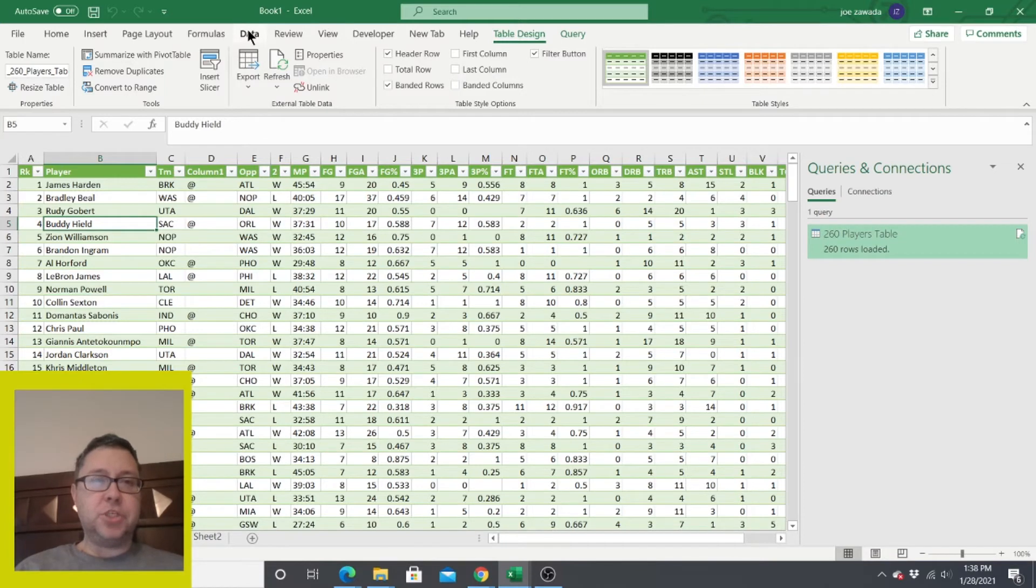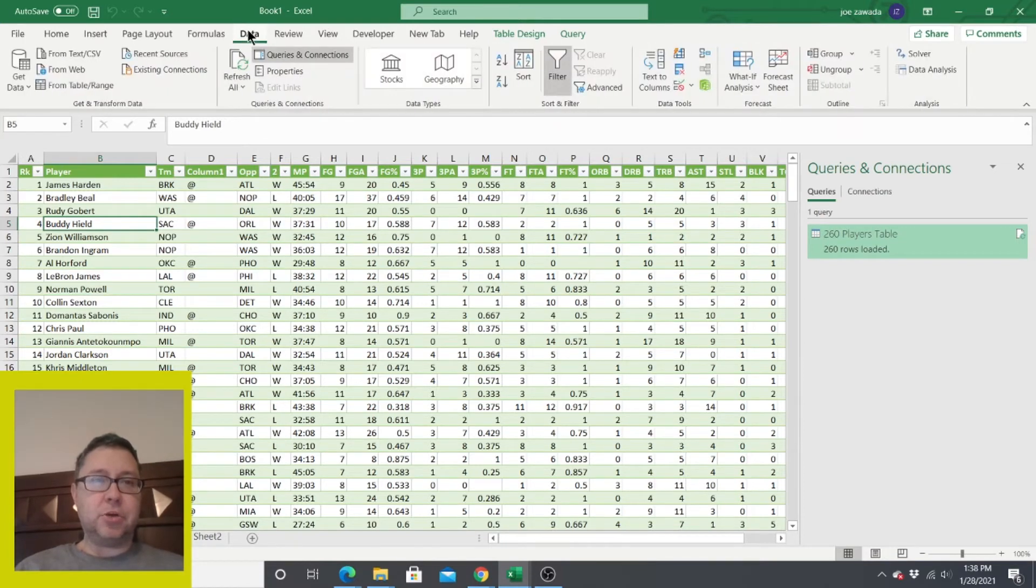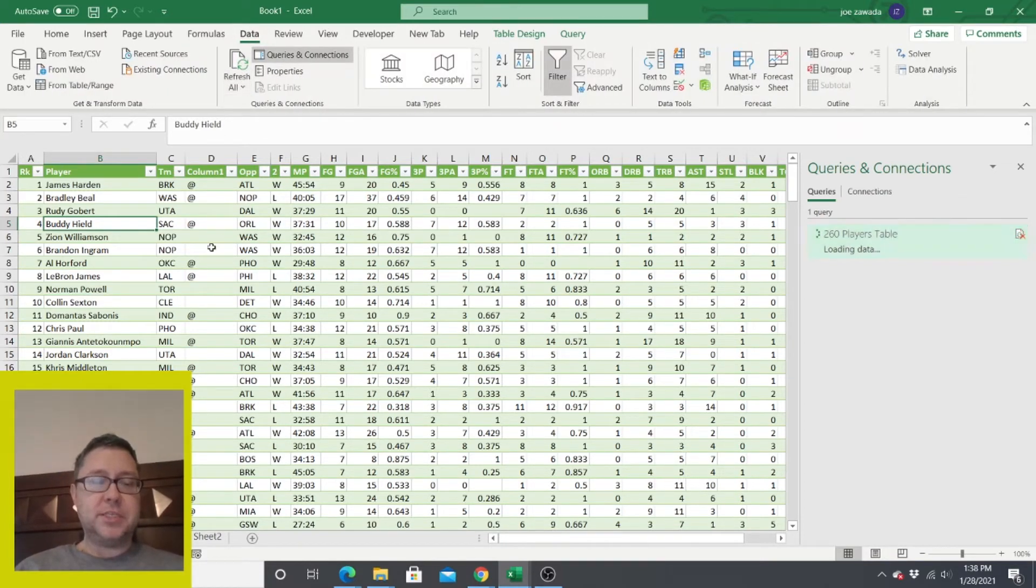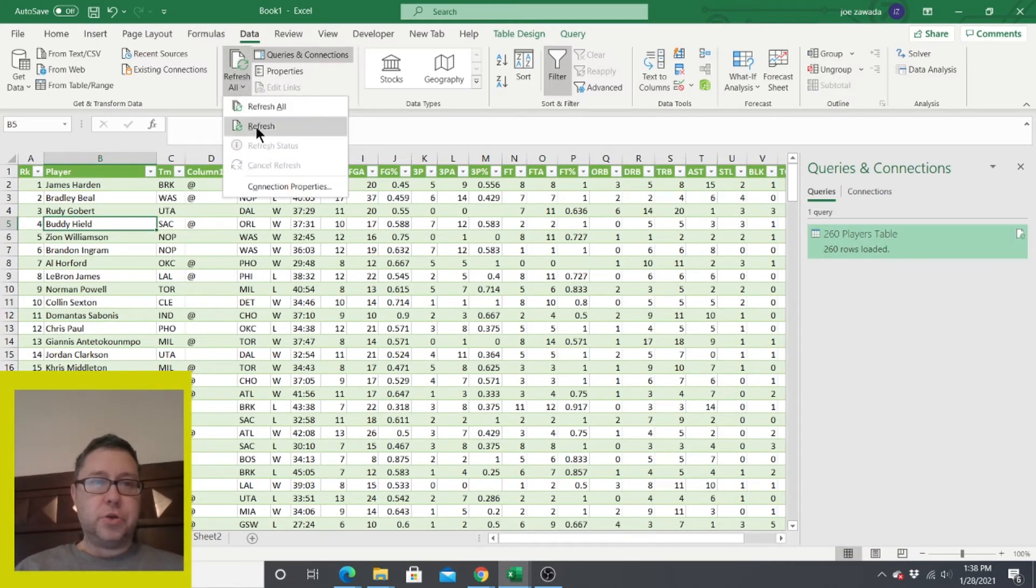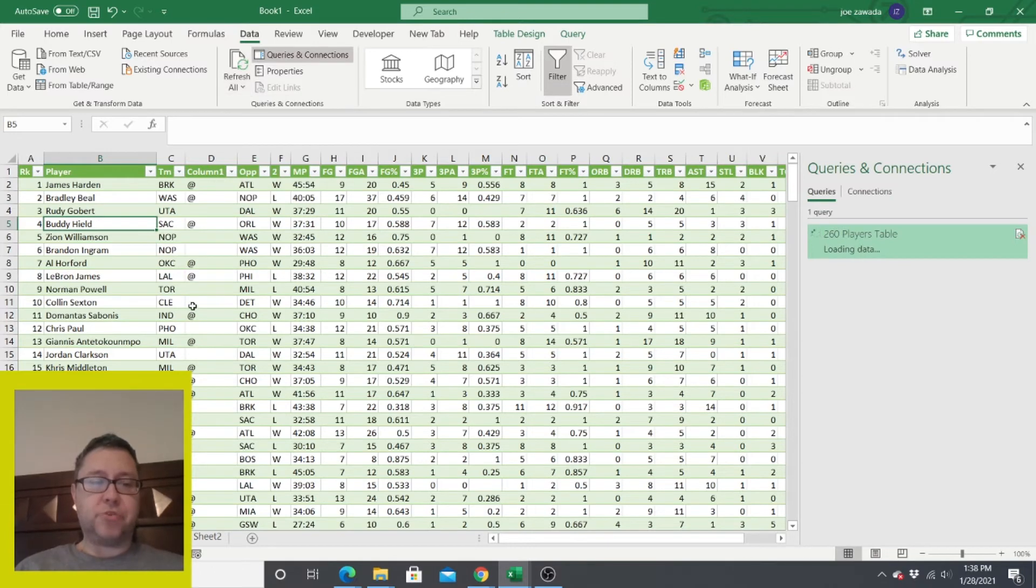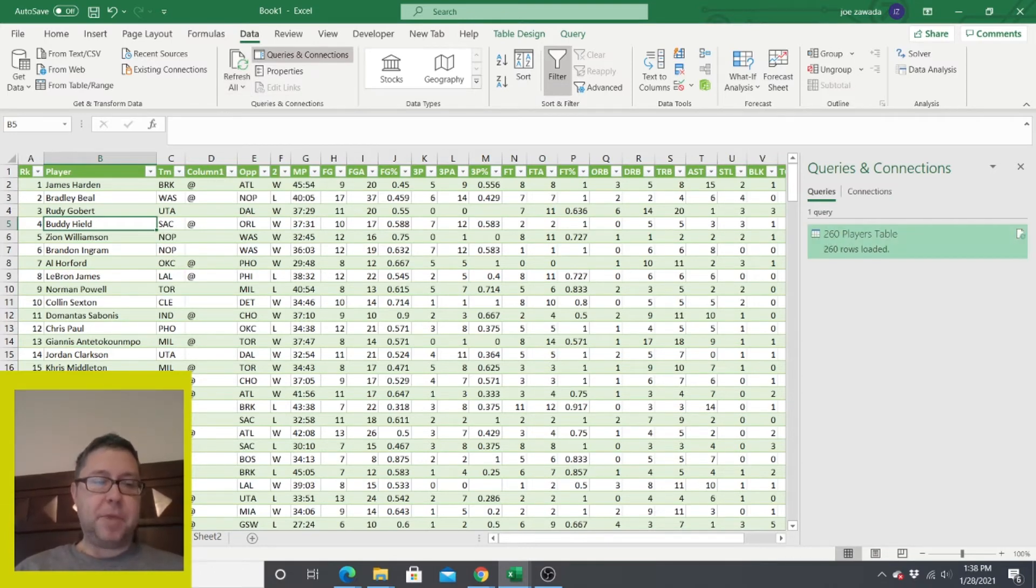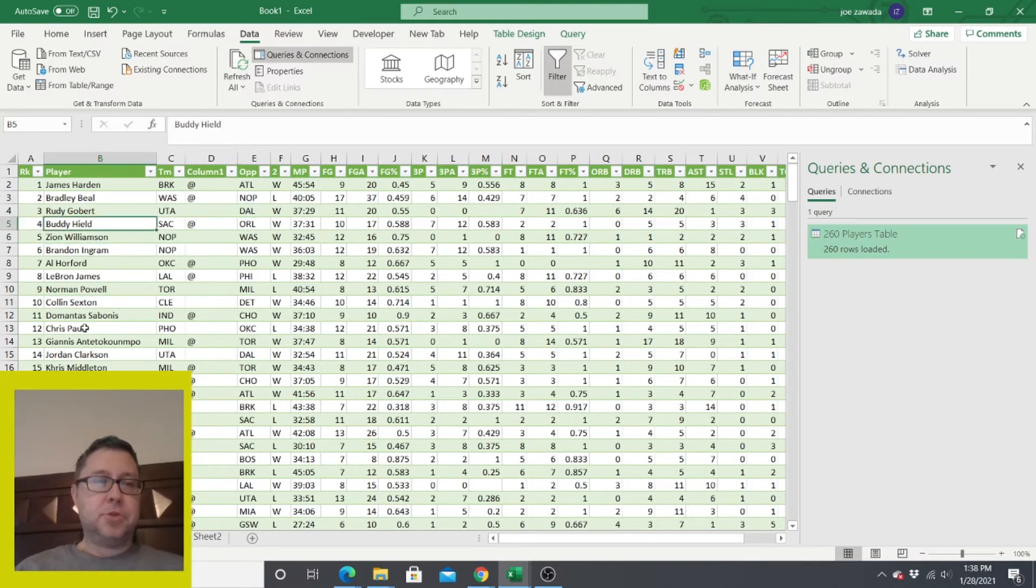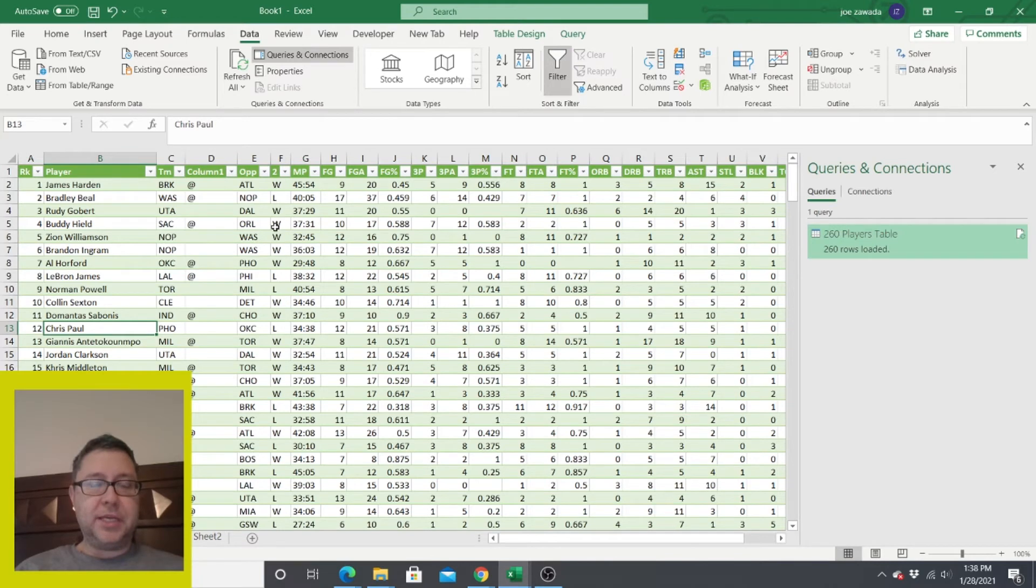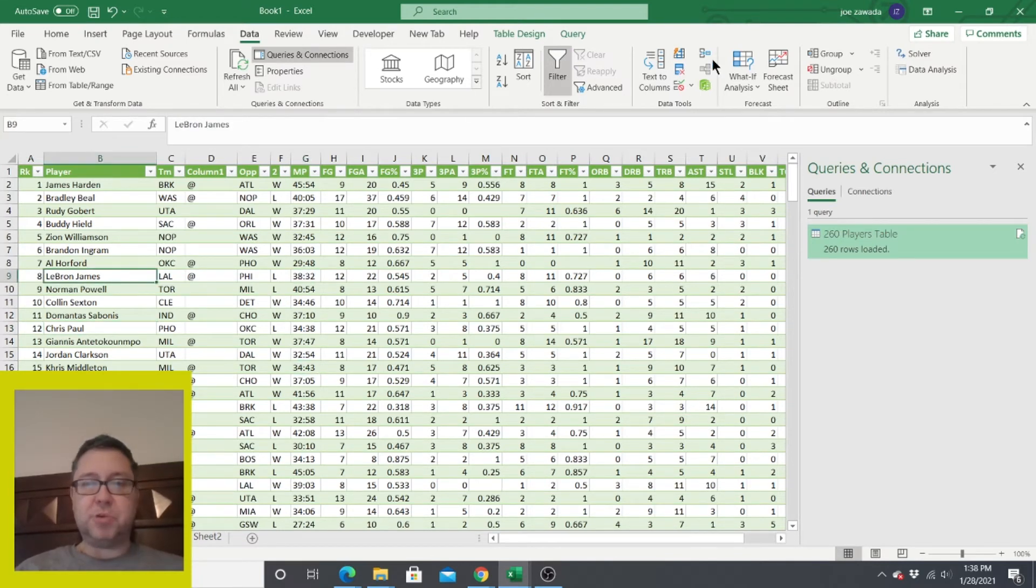Now, if you ever want to update this, you're going to go up to data, refresh all. You're going to press this. And what it's going to do, it's going to go through and just refresh. Or you can go down to just refresh to just refresh the one page. You can see down here it said running background query. And it updated it. So that's a quick and easy way to pull in some web data into your spreadsheet.